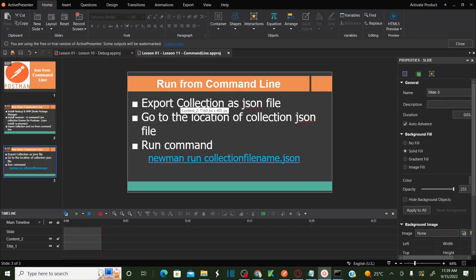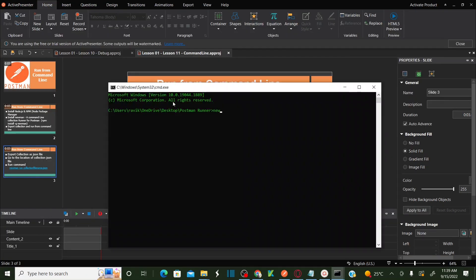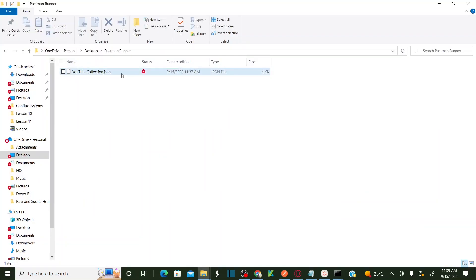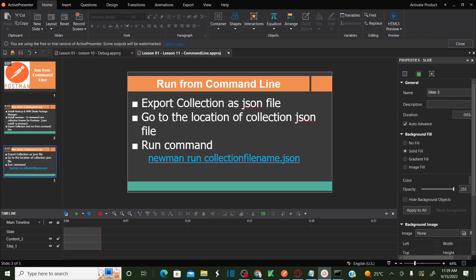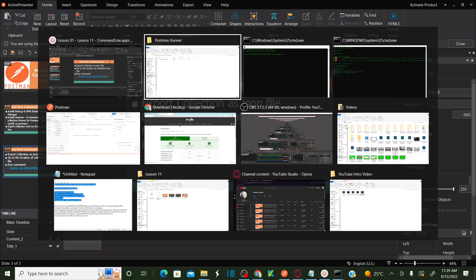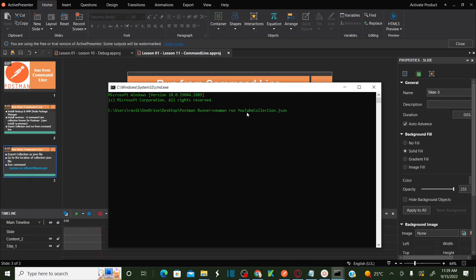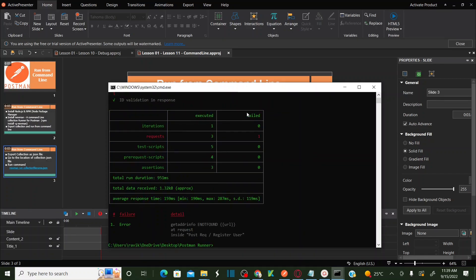The command you need to use is 'newman run' followed by the file name. This is my file name. Let's run it and press Enter. As soon as you press Enter, it is going to run all the scripts in the collection.